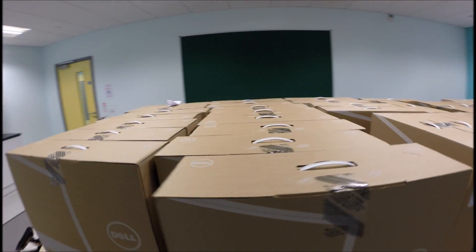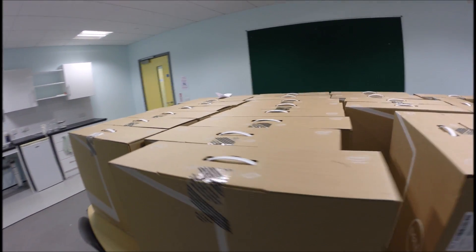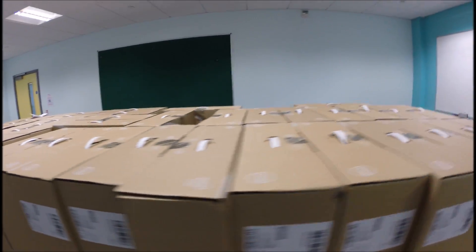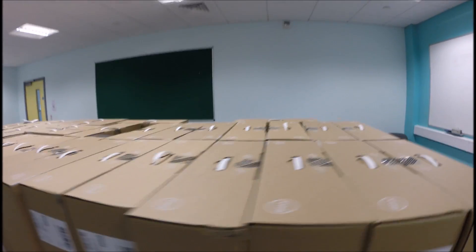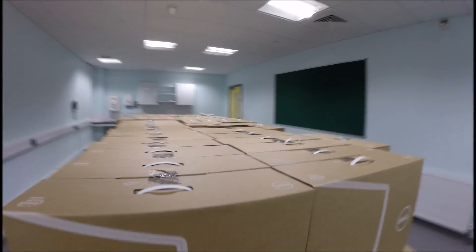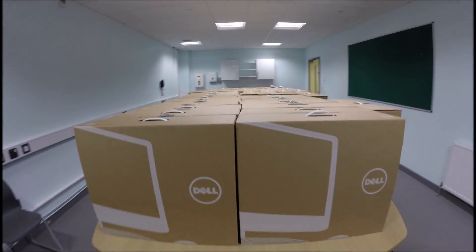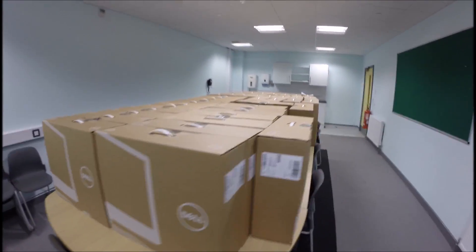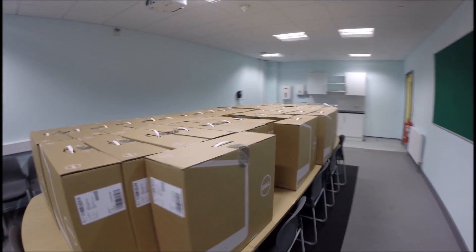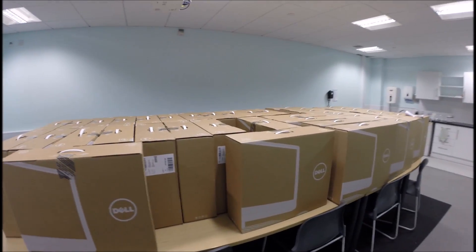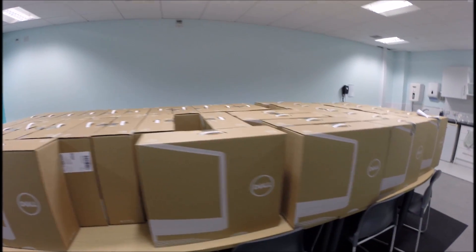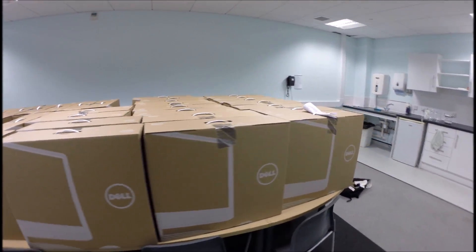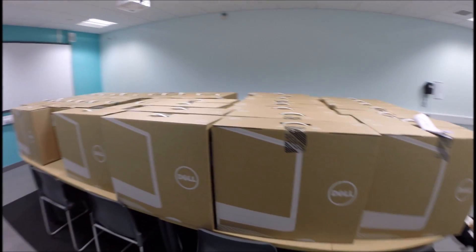Well, I suppose I'd better start by saying welcome to another video. Today, we've got a delivery. Oh, damn. Well, there's 40 here. Only another 50 to arrive tomorrow.